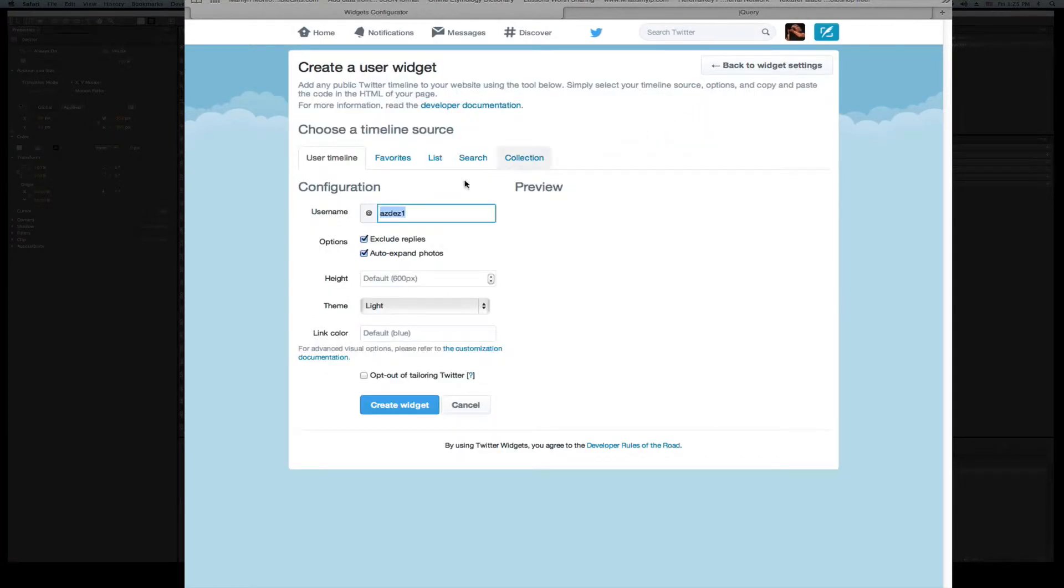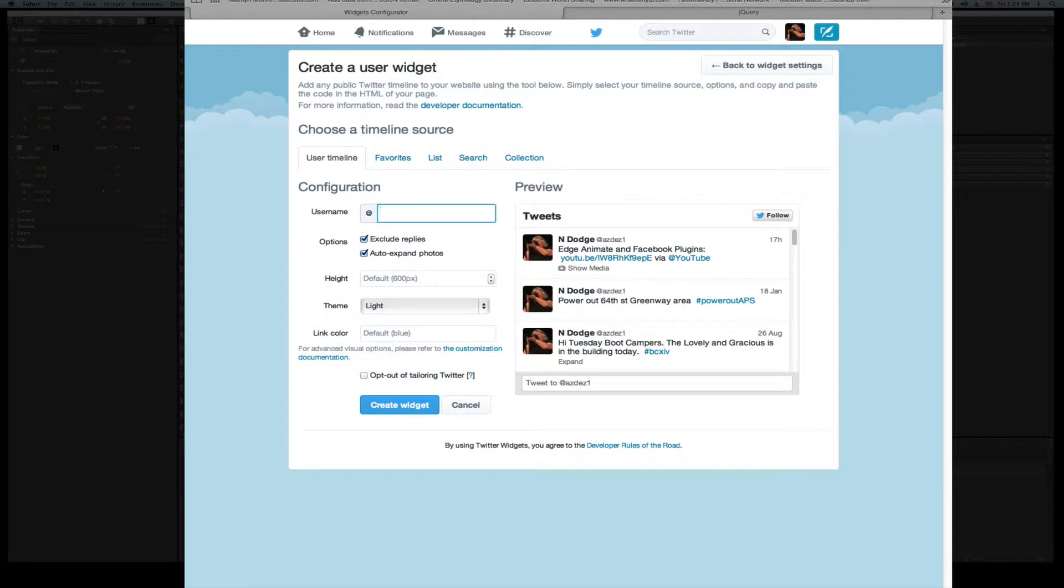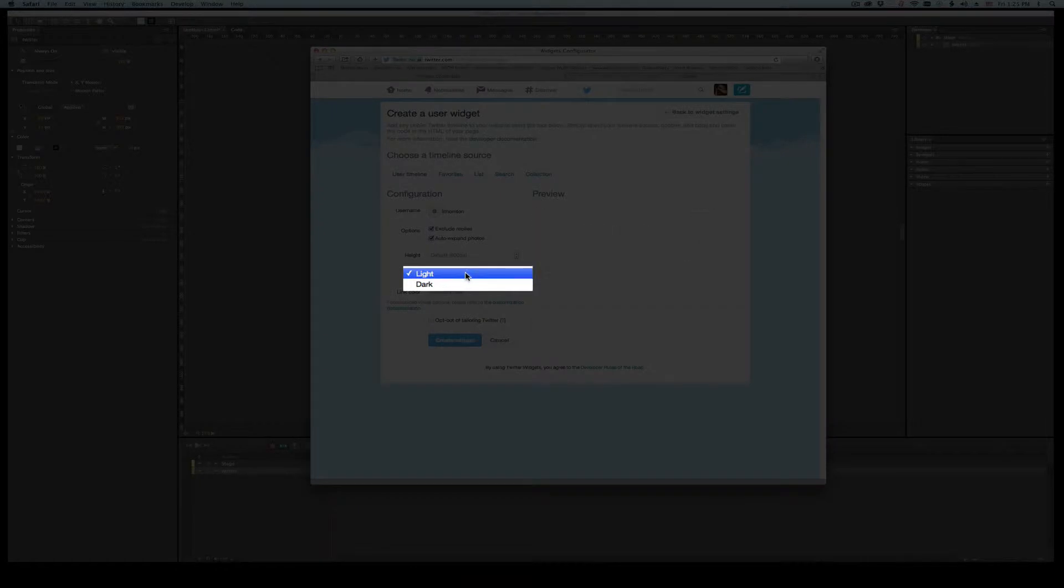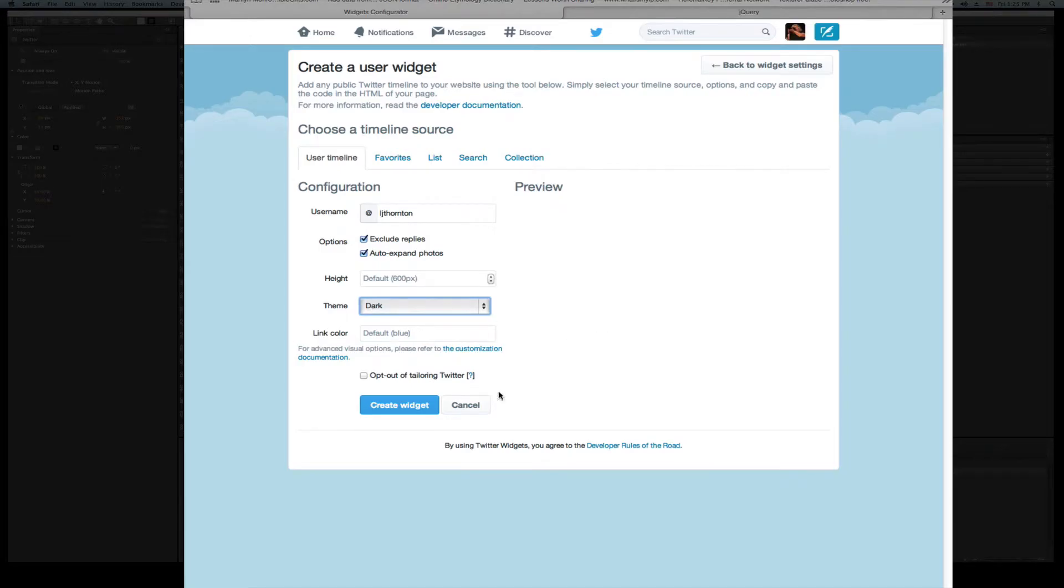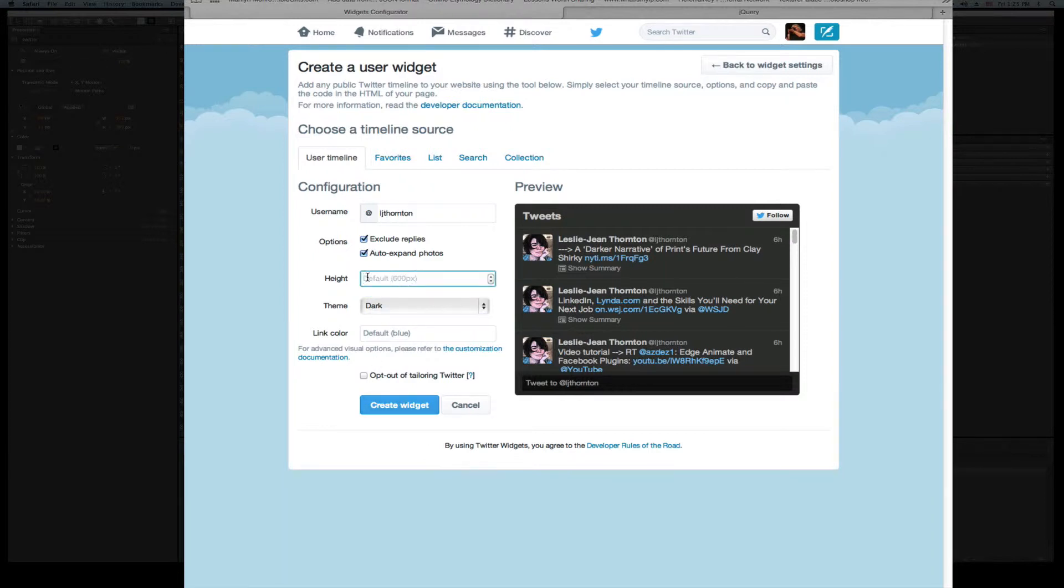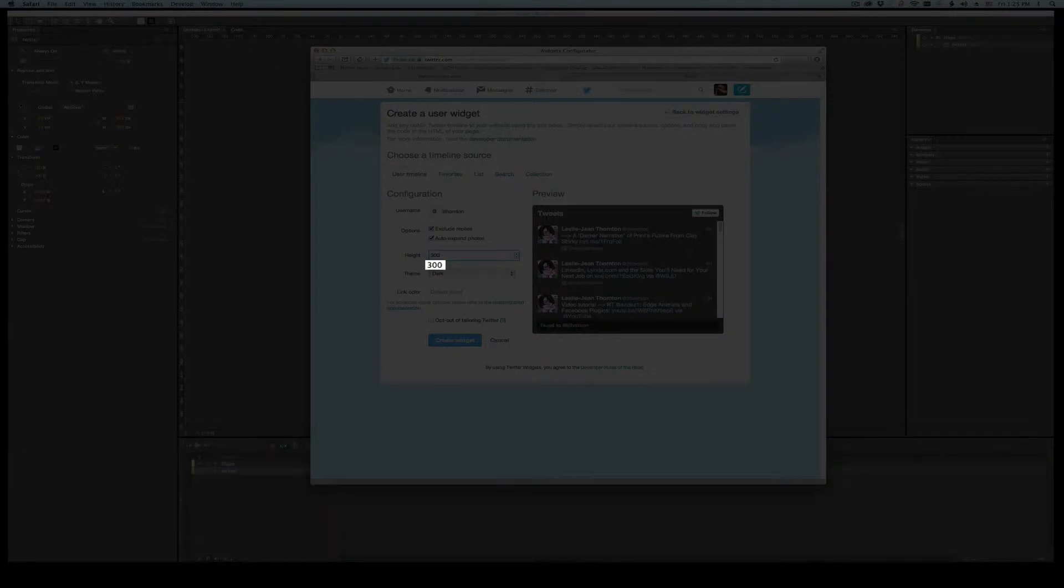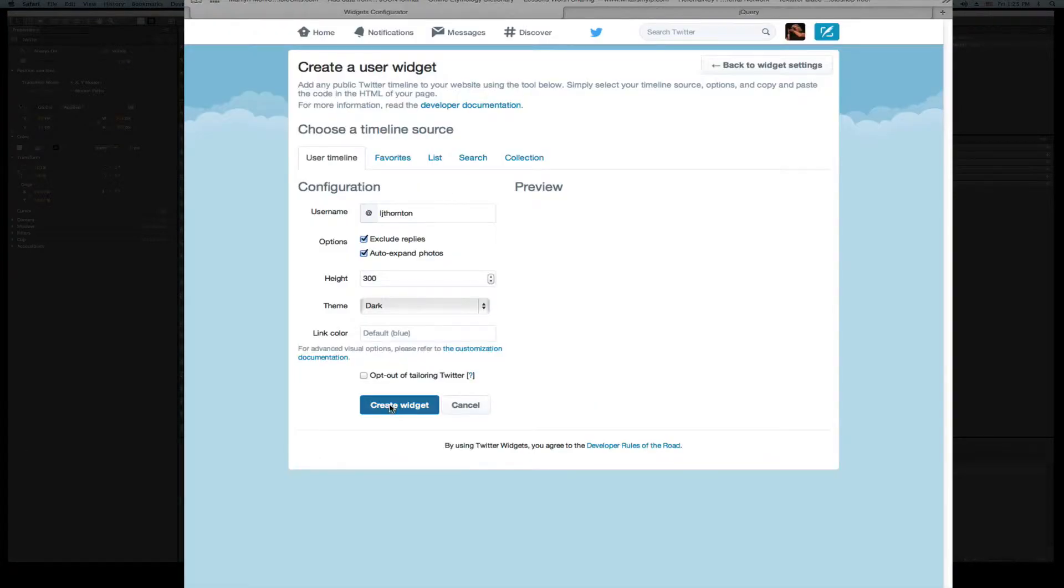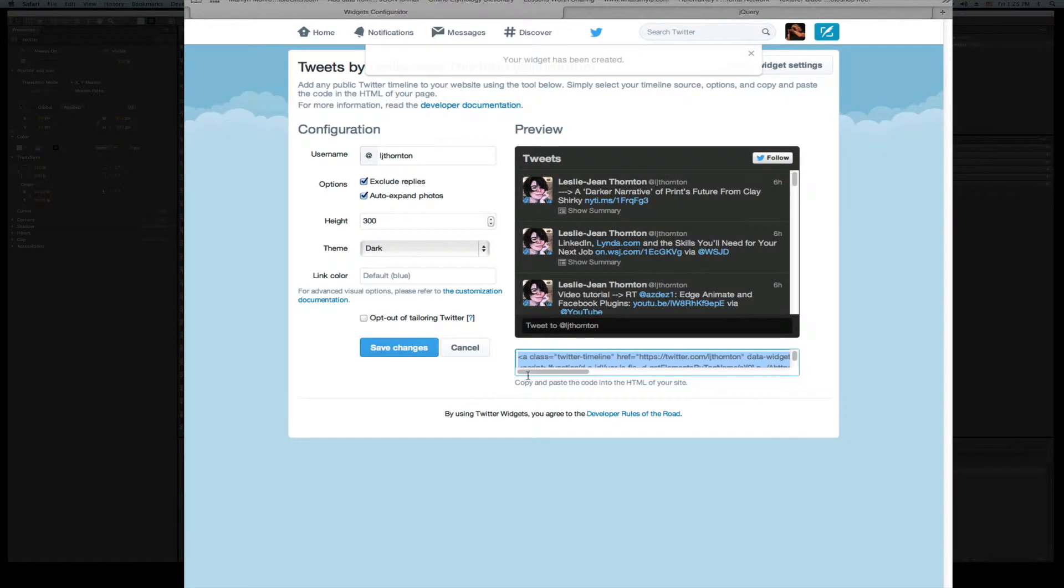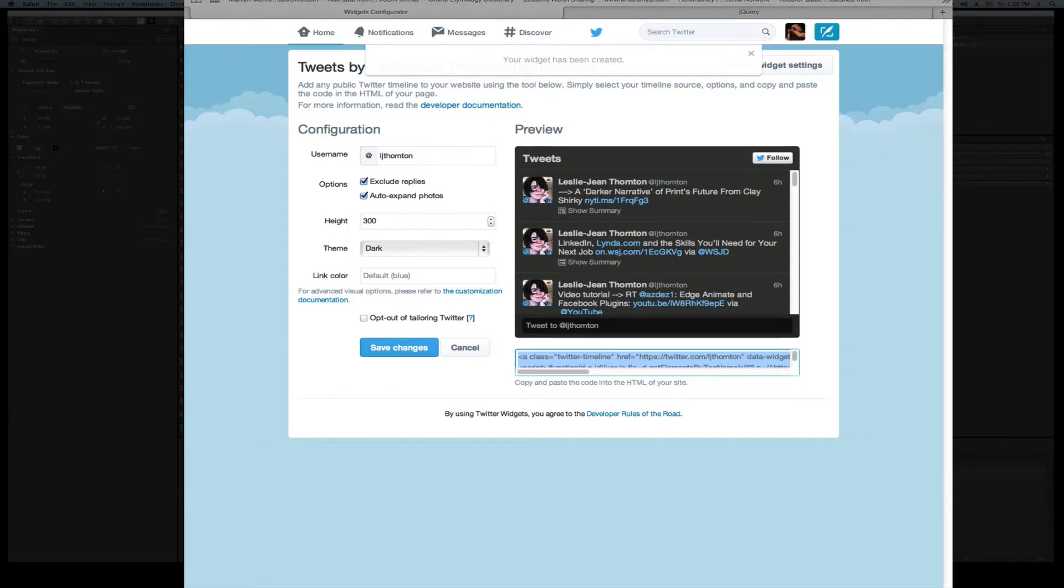Now, let's do that. Create new. I want my friend LJ Thornton. I want part of what she does. So LJ, and I'll make it the dark one. There she is right there. It's my friend. Because you don't have a lot of choices, so I went dark. You can have a default of 600. I'm just going to make it 300. And I'm going to go Create Widget. And here it is. And there is the code. So all I have to do is copy that. Command A, Command C. Copy.